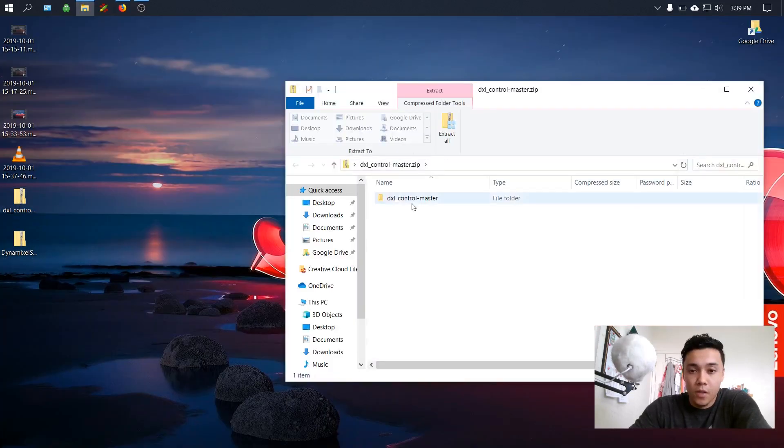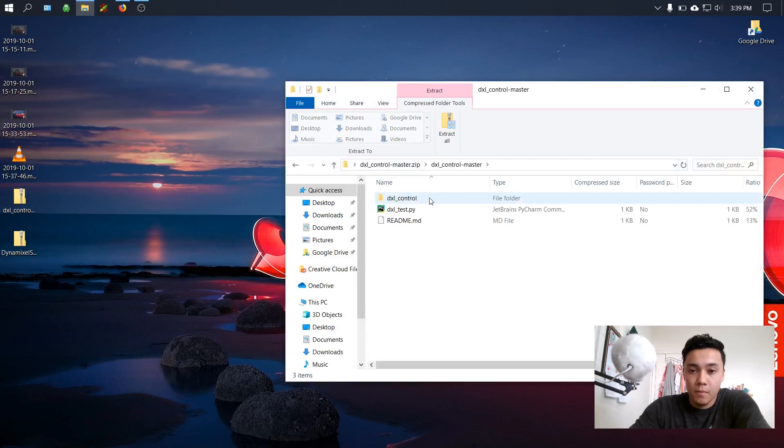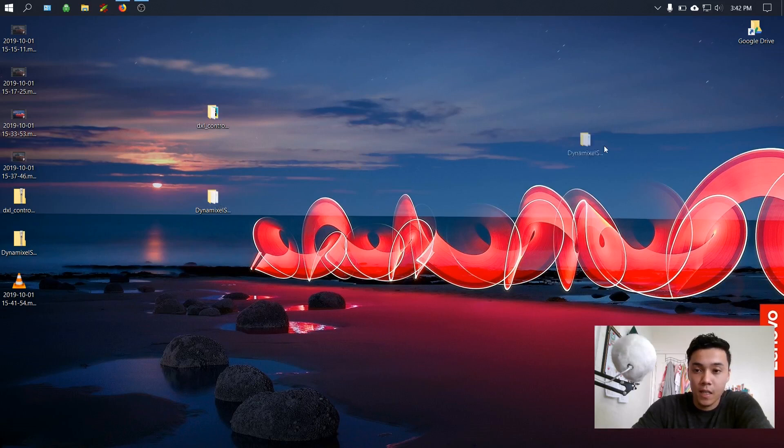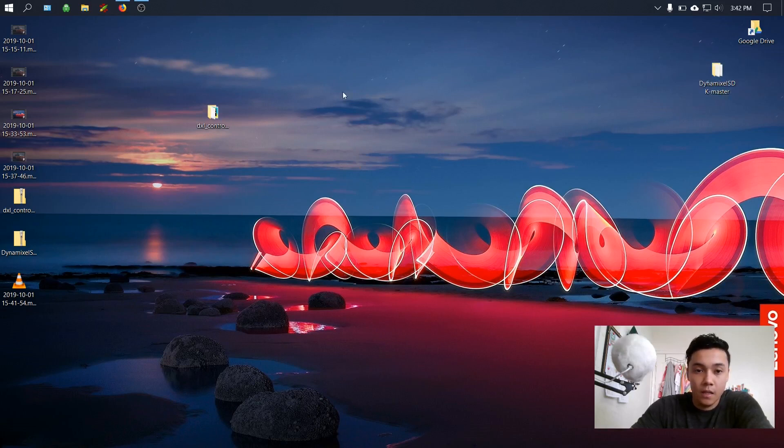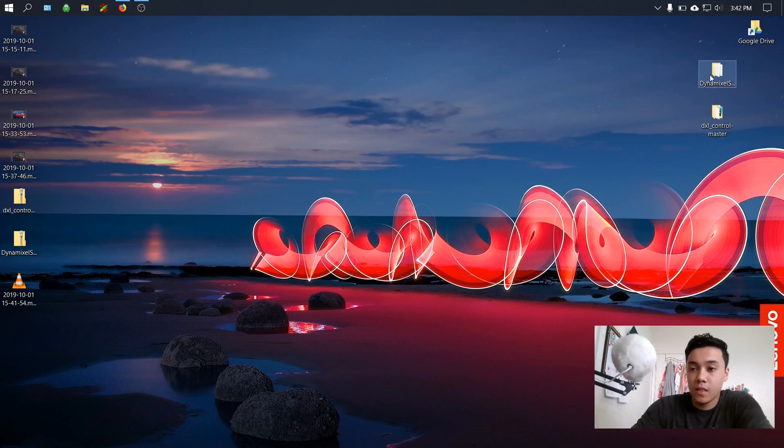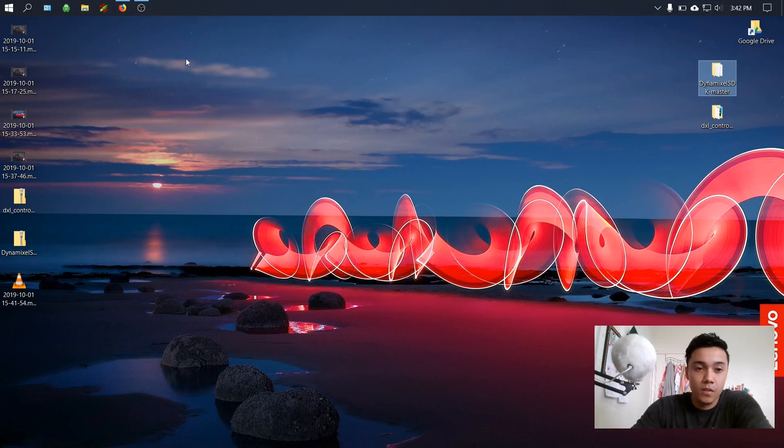Once downloaded, you could go ahead and extract the folders to the desktop. Once you're done extracting, you should have two folders: the Dynamixel SDK as well as the Dynamixel control.